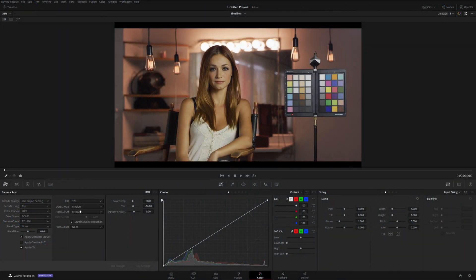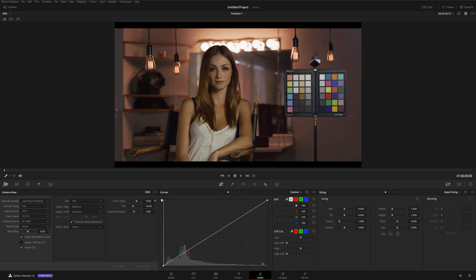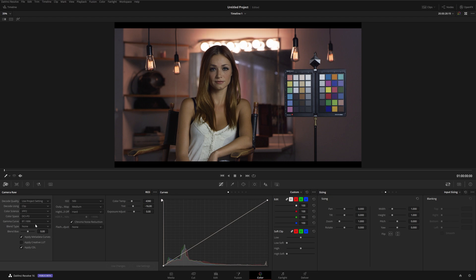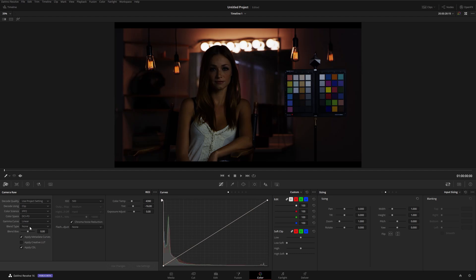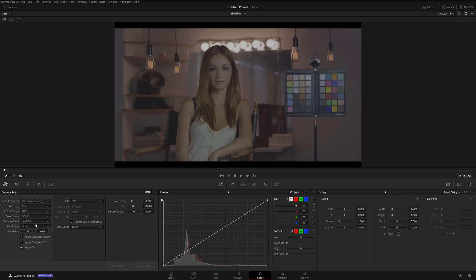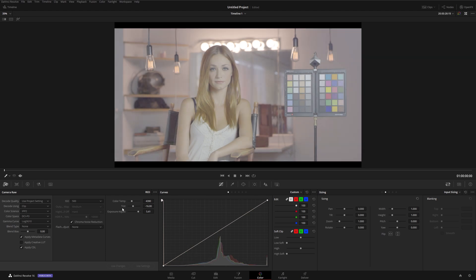Changing any of these RAW settings is a non-destructive process. Because the RAW file doesn't have any settings applied yet, any options I choose in this menu are equally valid. Any of the settings chosen in camera are basically just suggestions — they might come up as the default, but we aren't bound to them. I'm totally free to ignore the settings that were chosen in camera and process the image however I want to, without any drop in quality. So, should you use RAW? Let's talk about some of the pros and cons of using a RAW workflow.